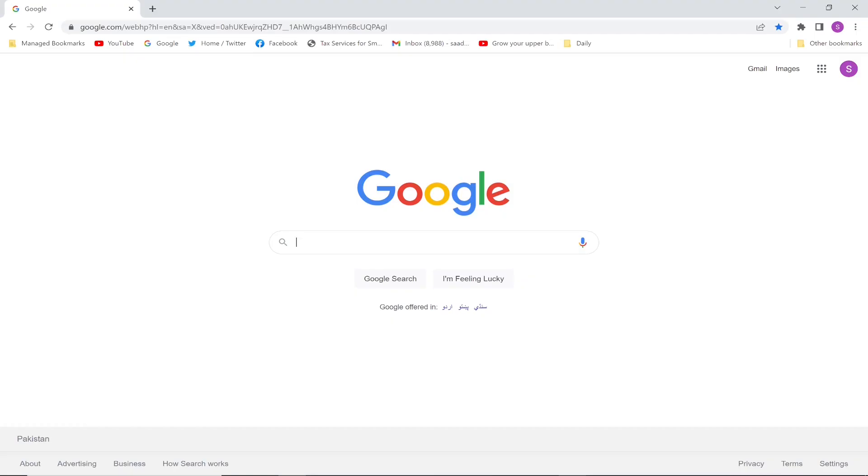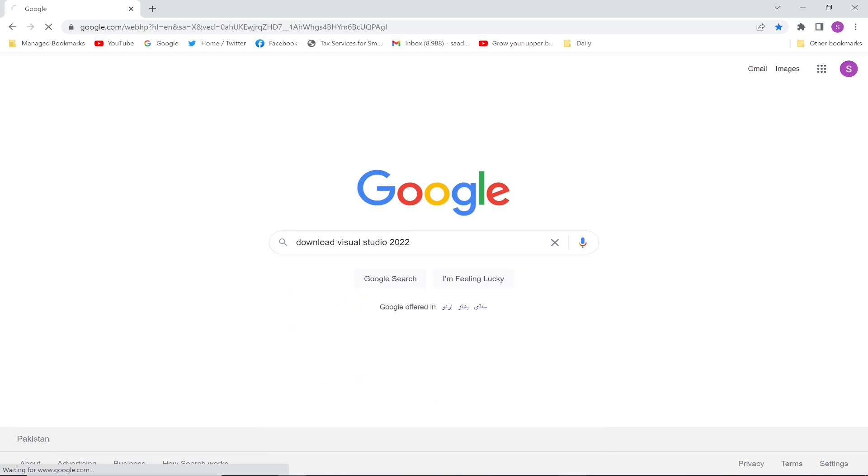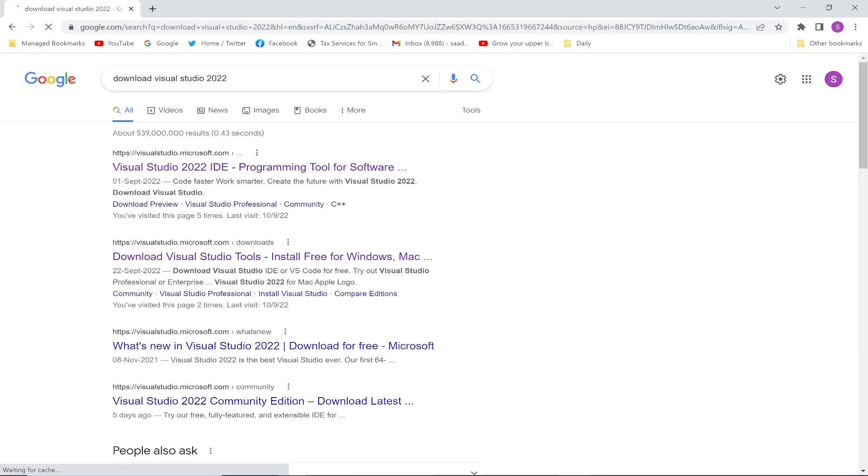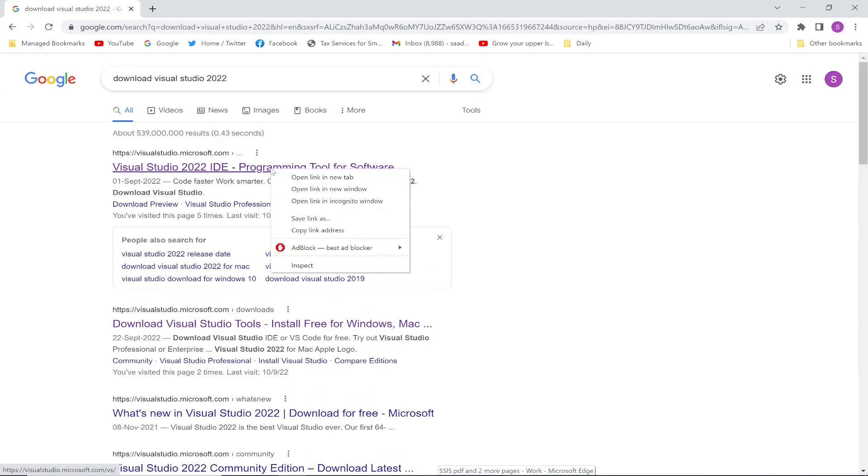Hello everyone, in this particular lecture we are going to install Python using Visual Studio 2022. First of all, I am going to install the Visual Studio latest version, so download Visual Studio 2022 which is the latest version right now. I will click this link.